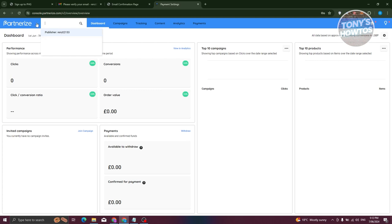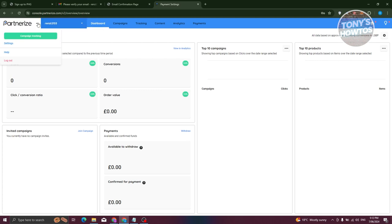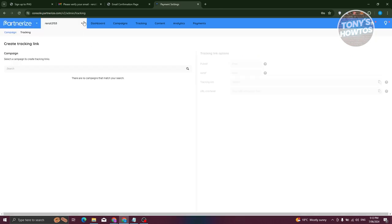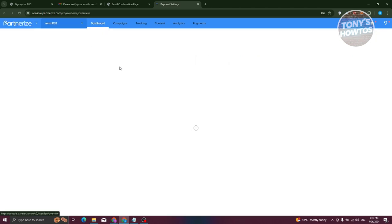If you want to switch to a different publisher, you can do so from here. To access your account settings, click on 'Partnerize' and select the Settings option. If you need assistance, click on Help. To track your campaigns, click on Campaign Tracking.